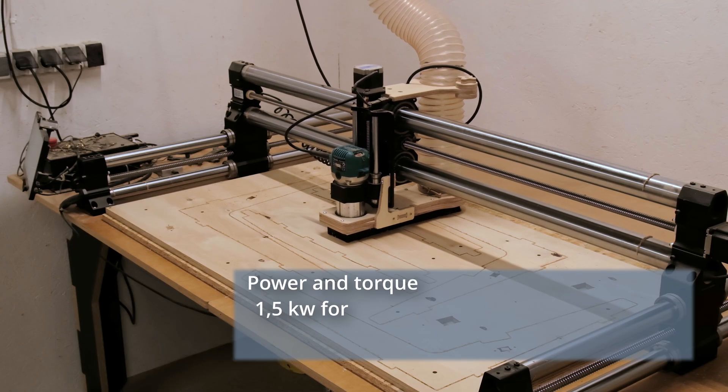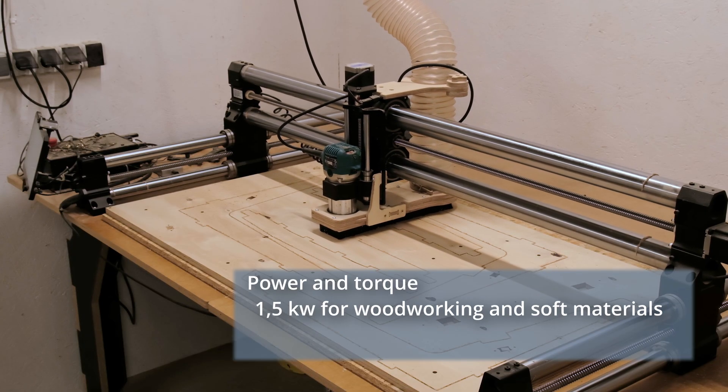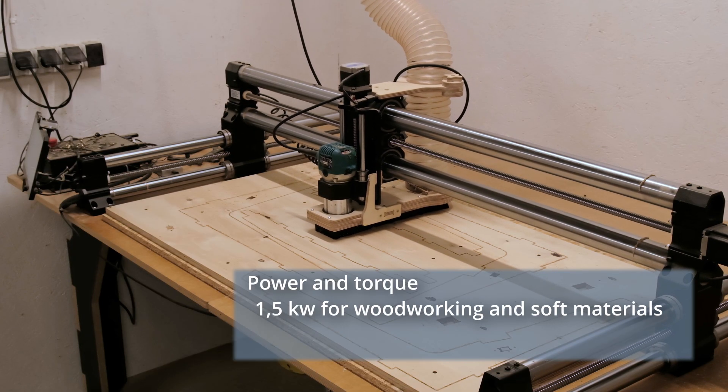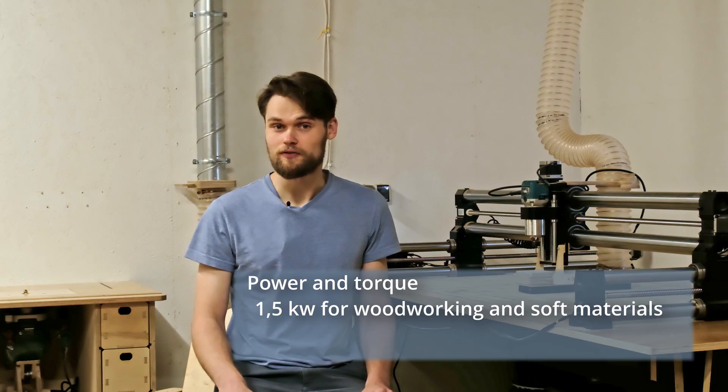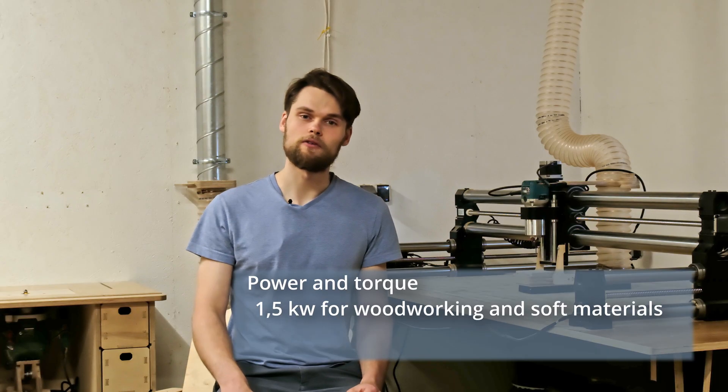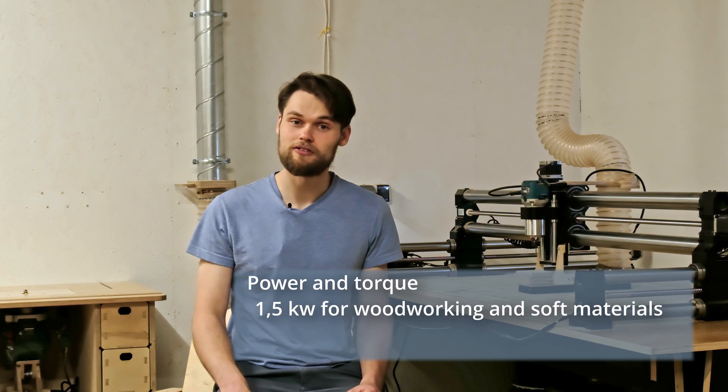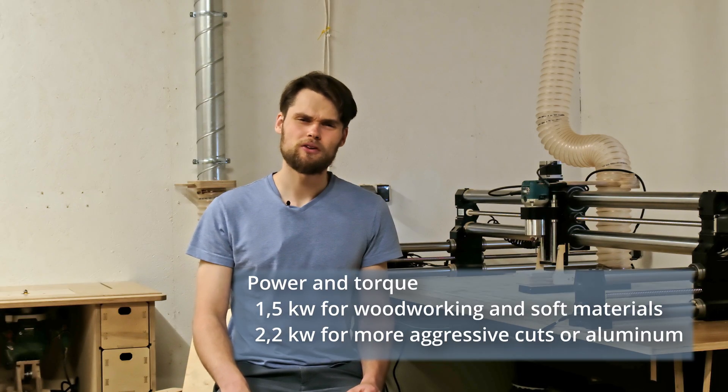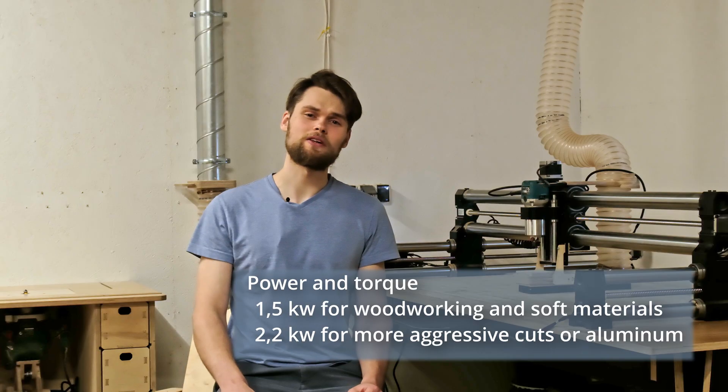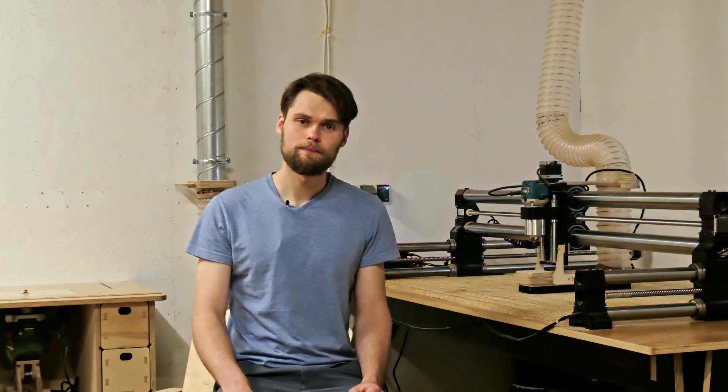For woodworking and soft materials, 1.5 kilowatt spindle will do just fine. But for more aggressive cuts or aluminum, you want to have at least 2.2 kilowatt spindle.